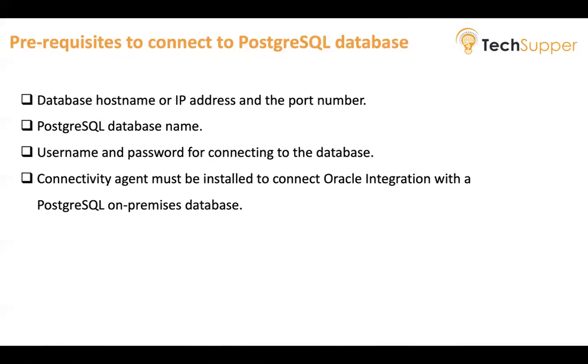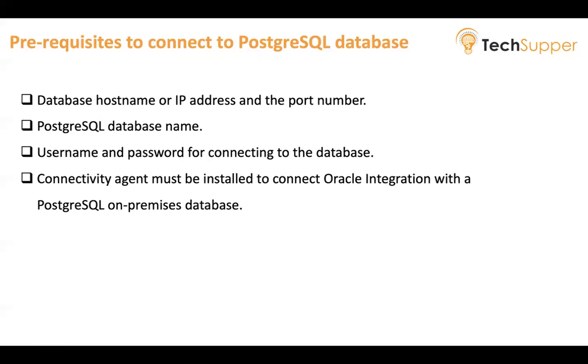You also need connectivity agent if your database resides on-prem. If it is not installed, make sure you install it first and then only you can leverage the PostgreSQL database to connect to your on-prem database. So let's begin and see how you can connect your PostgreSQL database from Oracle Integration.